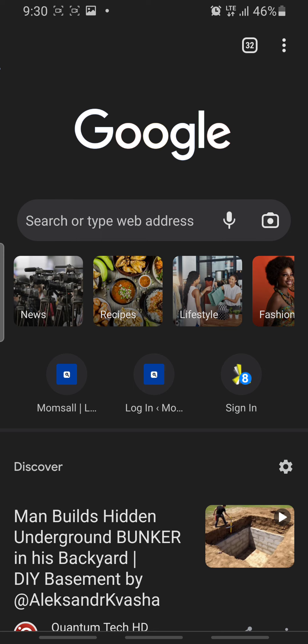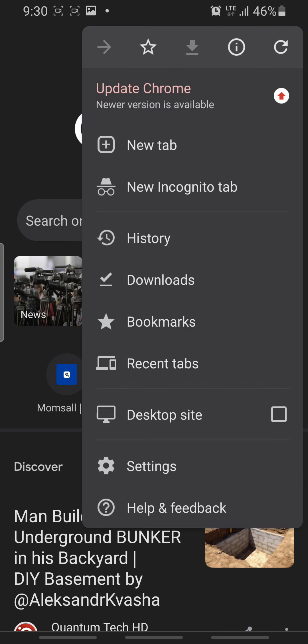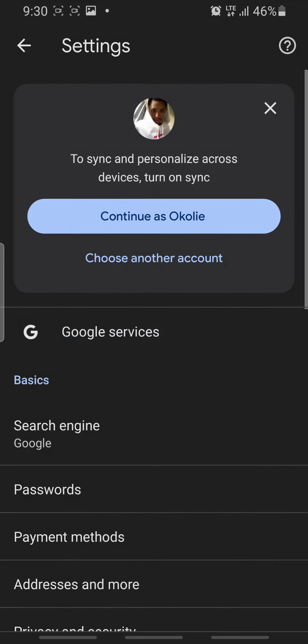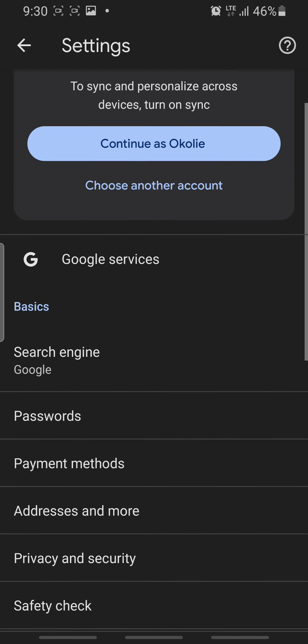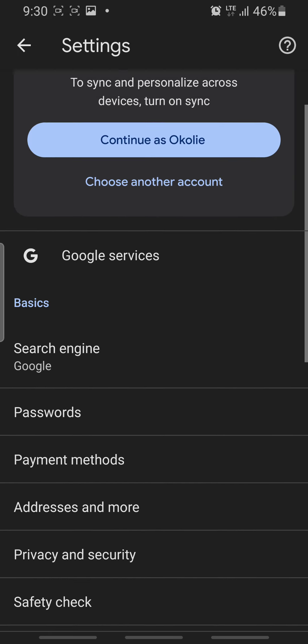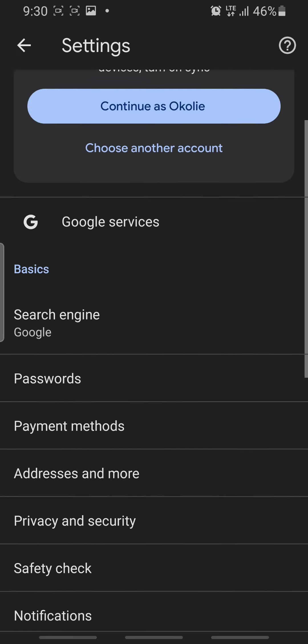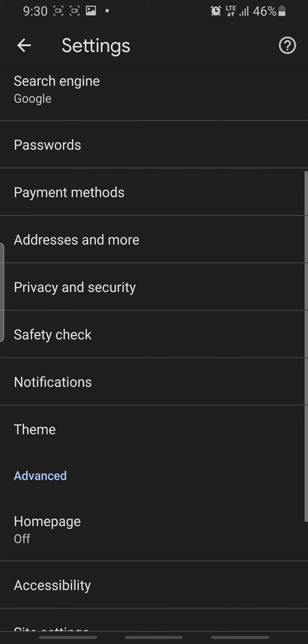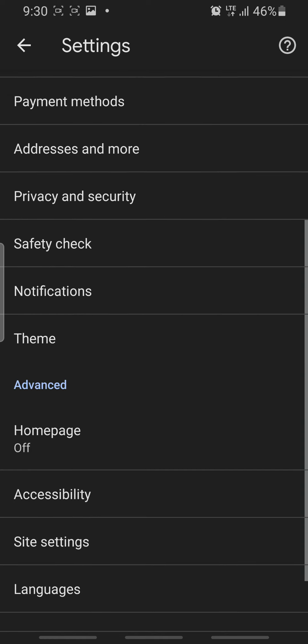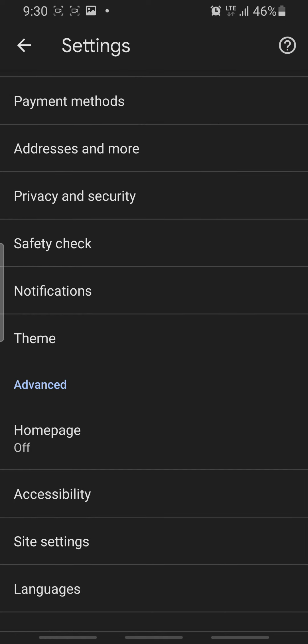So when you click on this, scroll down to Settings. You can see your Settings icon. When you click on Settings, scroll down to where you have your Advanced option, and in your Advanced option you click on Home Page.